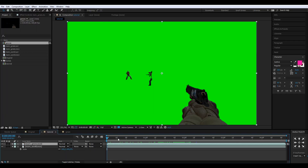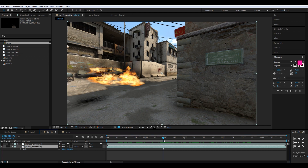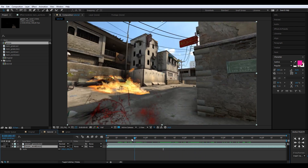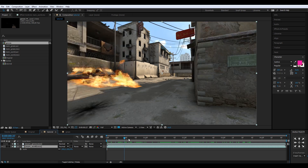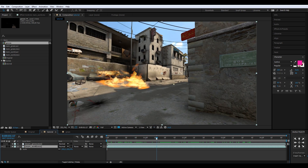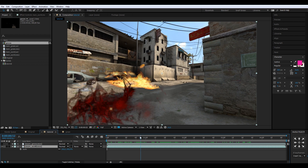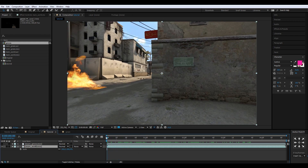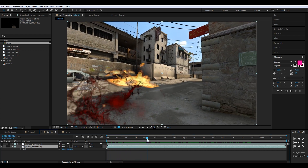I have two clips: one is green screen with the people and the gun, and the other is just a world. We need to track this world footage. I usually do this with Boujou, but today I'm gonna do it with After Effects Camera Tracker so you can see — if you want to do it with Boujou I already have a tutorial linked.